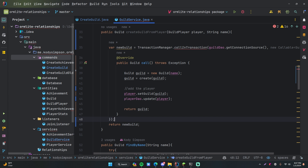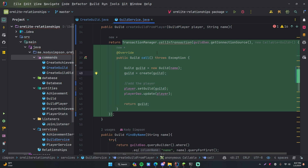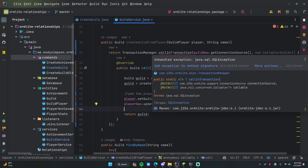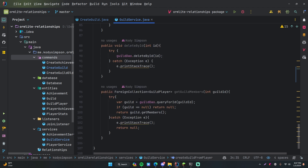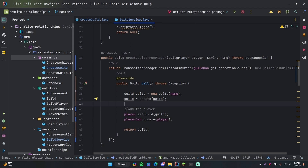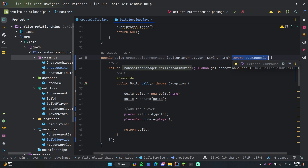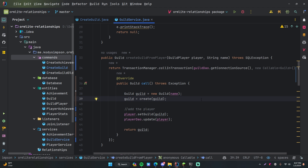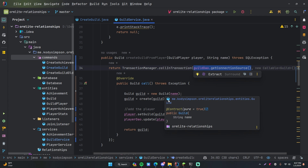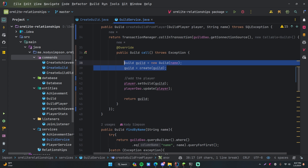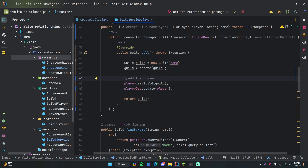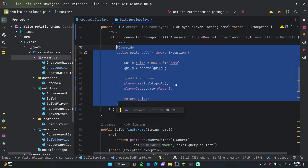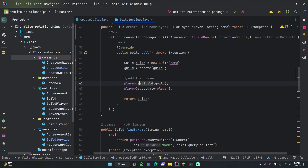We can simplify by returning the entire transaction call directly. It's complaining because we're not handling exceptions, so I'm going to add it to the method signature so that if an exception occurs it gets passed upward to wherever this is called. Just as a recap: we're starting a new transaction, passing in the connection source — the connection to the database — then making a call to create a new guild, then adding the player to the guild as a separate SQL operation. But they are now combined into one logical unit, so if the second one fails, everything is rolled back and the guild is never created. If everything succeeds, it's all committed to the database permanently.